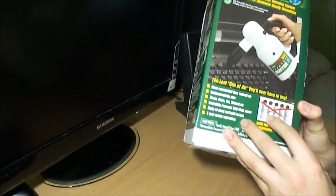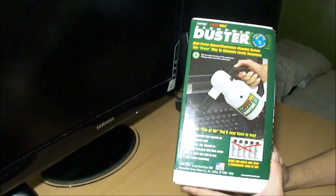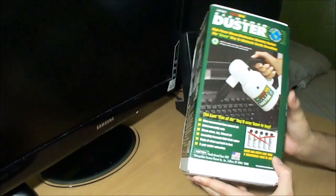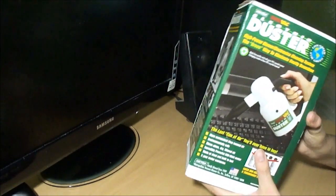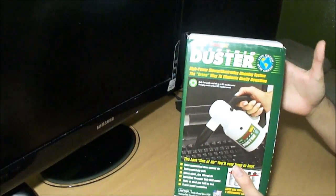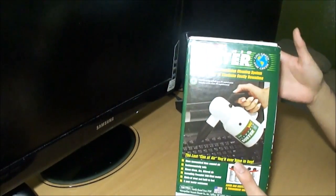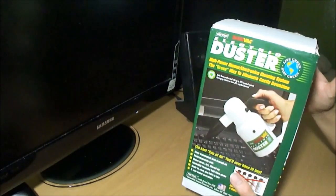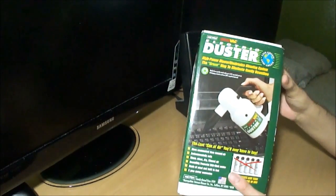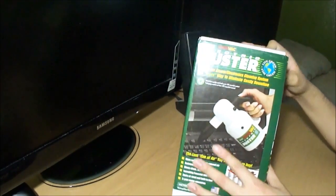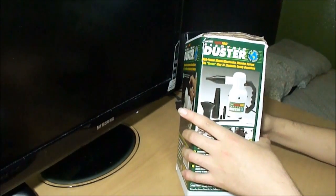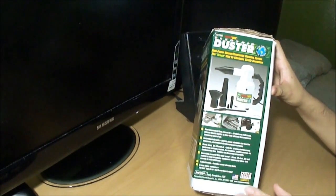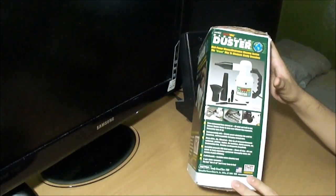These cans cost about five bucks each, and this thing costs from 50 to 60 dollars depending on where you get it. It's pretty expensive right now but in the long run it'll pay for itself. It says on the box it's a high power blower and the green way to eliminate costly downtime.